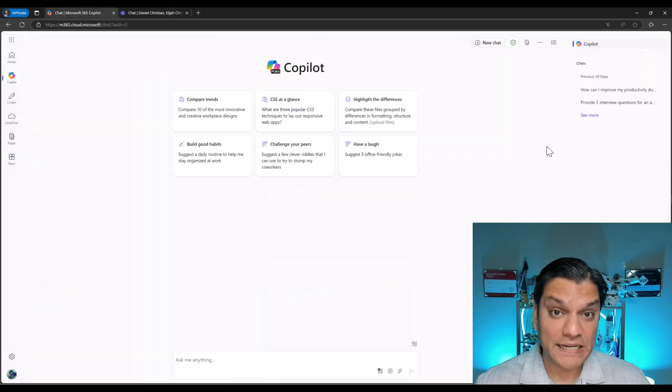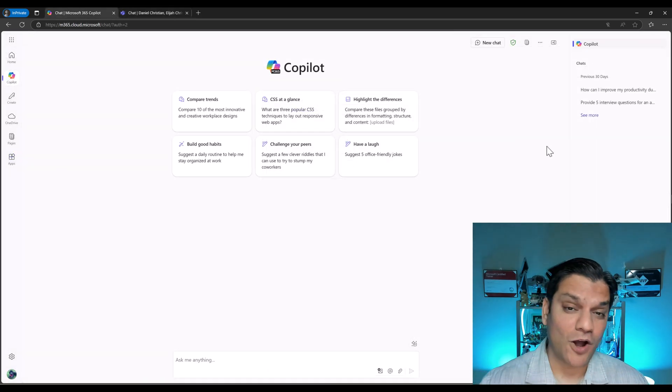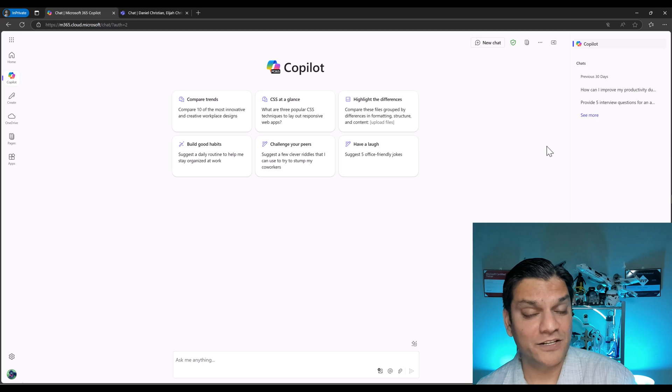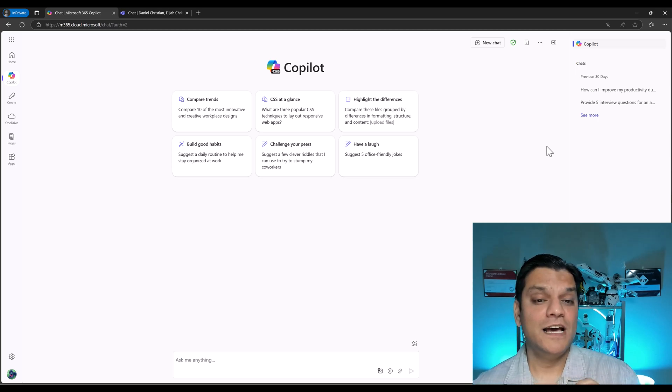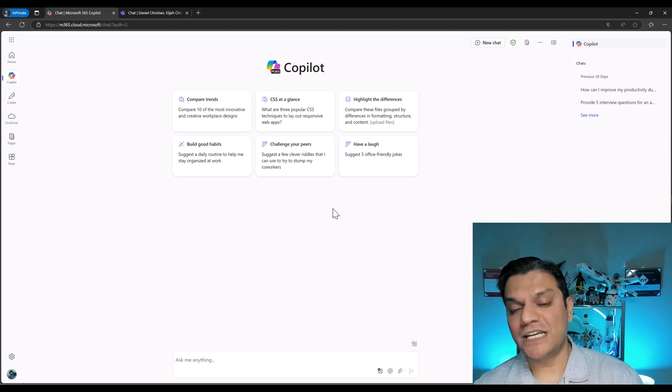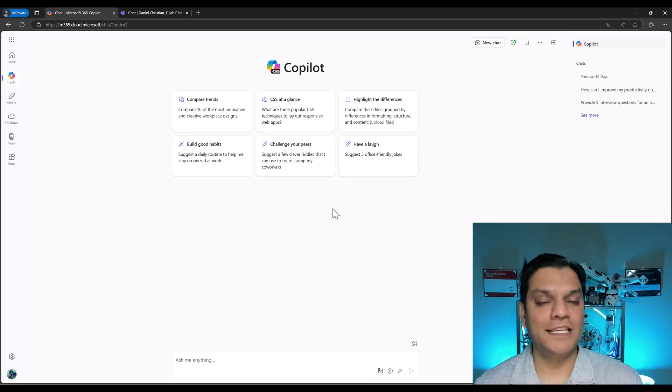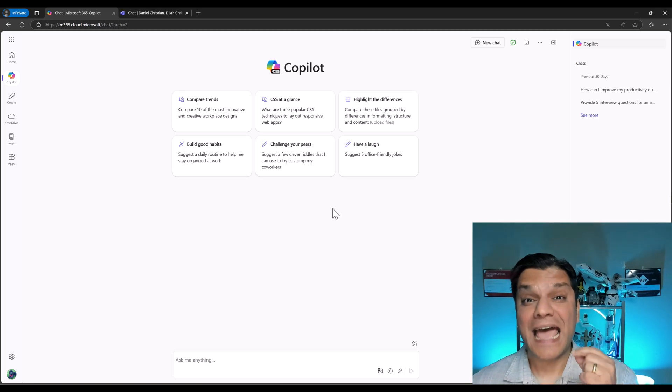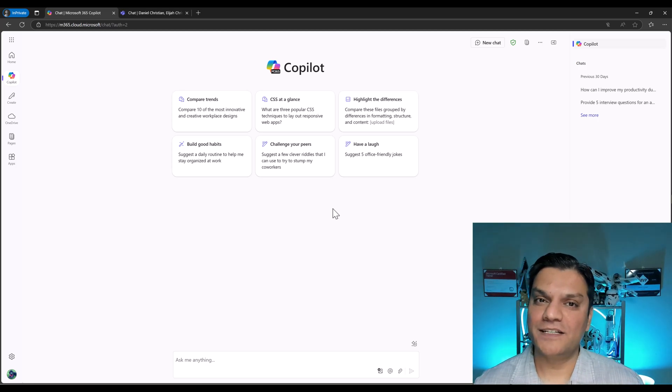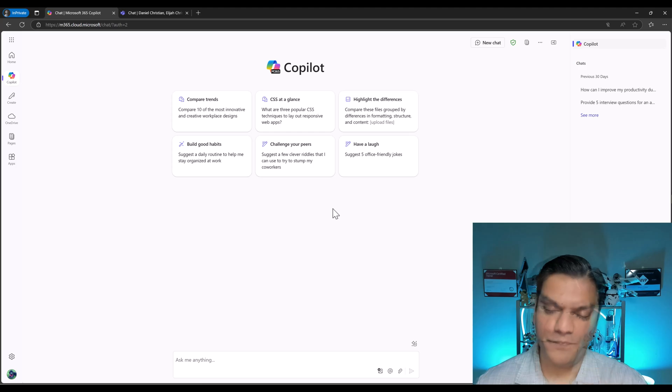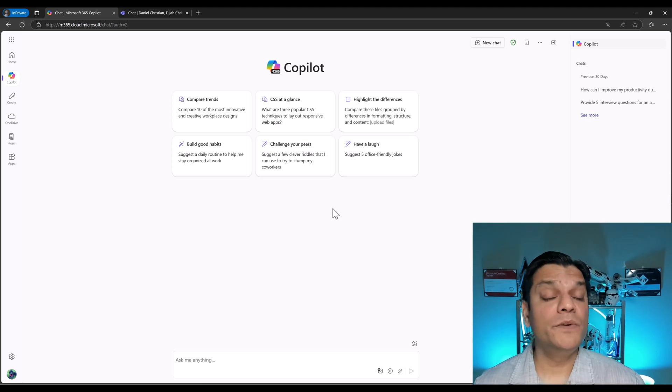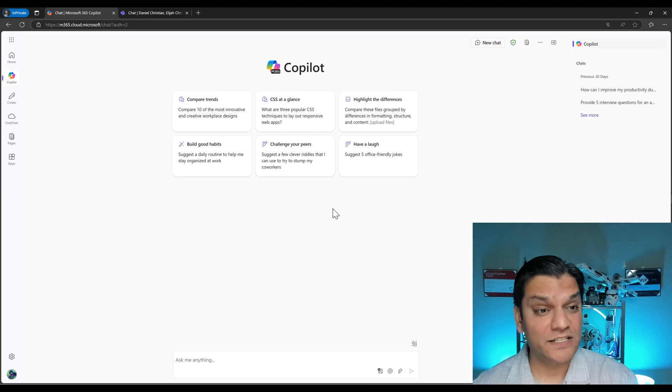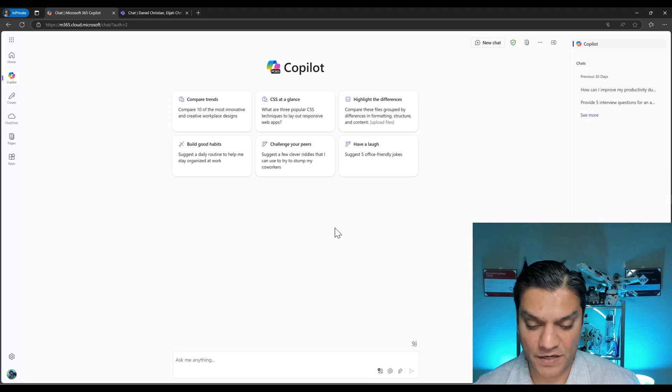This is the big takeaway from this video, is when you block somebody from accessing Microsoft 365 Copilot agents, all they can do is use the chat as is and nothing else. Cannot accept anybody else's agent, and they themselves cannot create an agent. Understood? Good. So now, let me show you the behind-the-scenes settings to actually go and make all this happen.